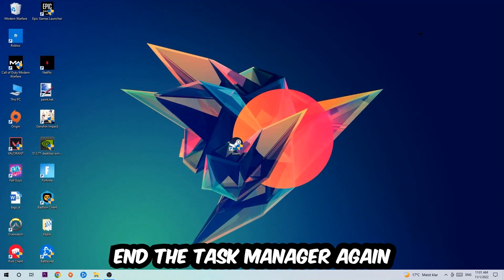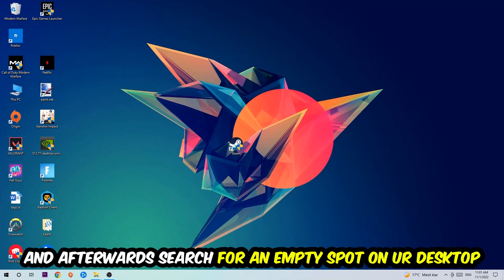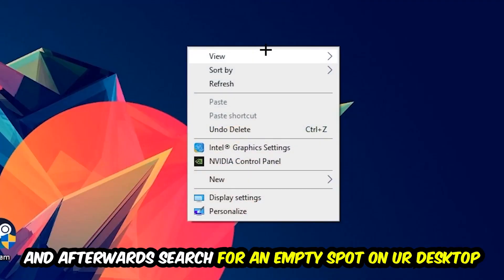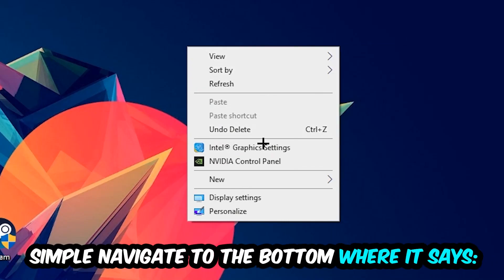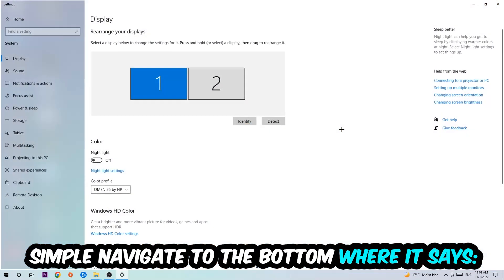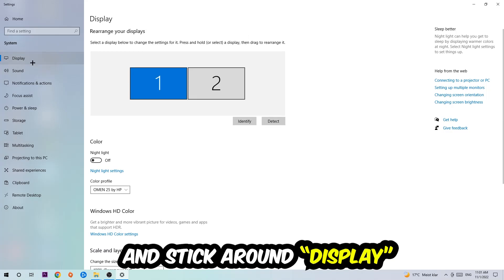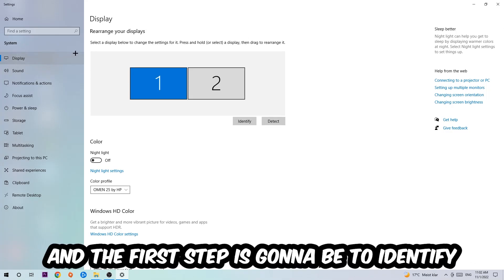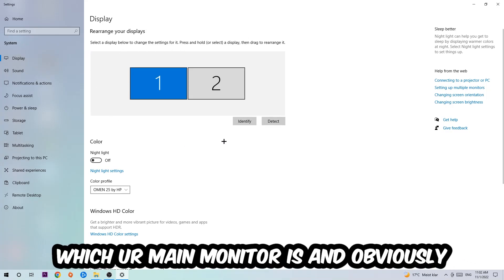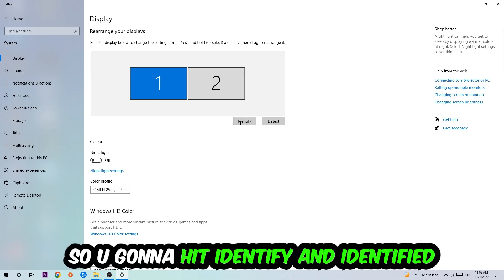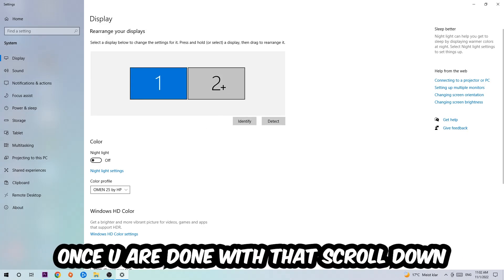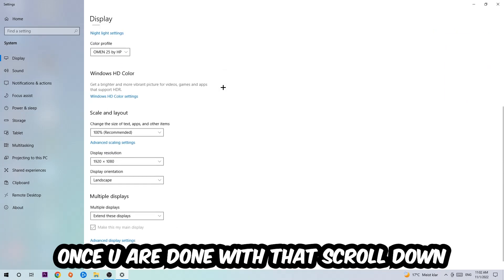Afterwards, search for an empty spot on your monitor or desktop. You're going to right-click and navigate to the very bottom where it says Display Settings. We're going to hit that and stick around Display. The first step is to identify which your main monitor is, and this just applies if you have more than one. So you're going to hit Identify.